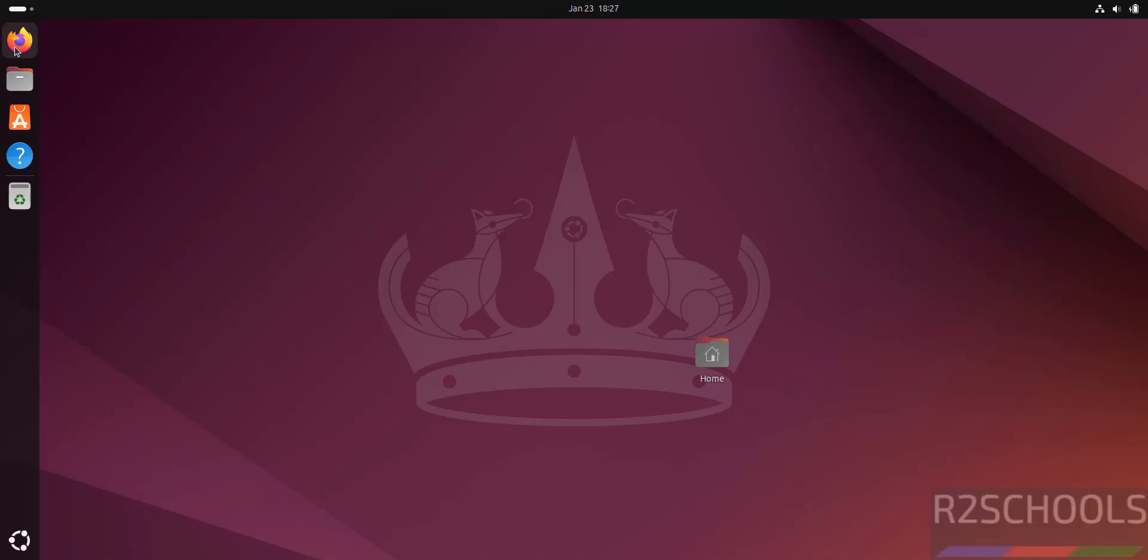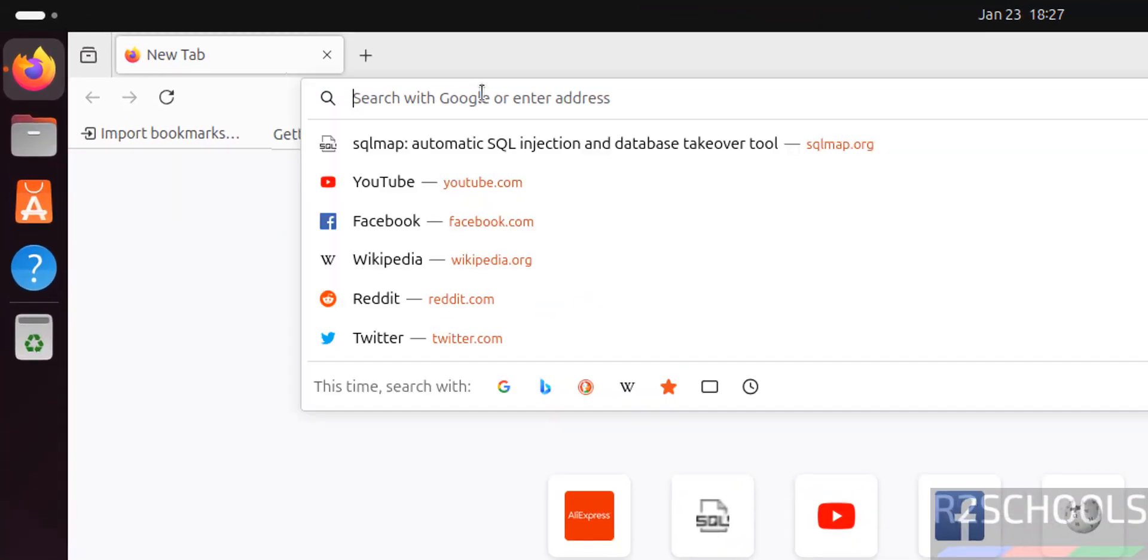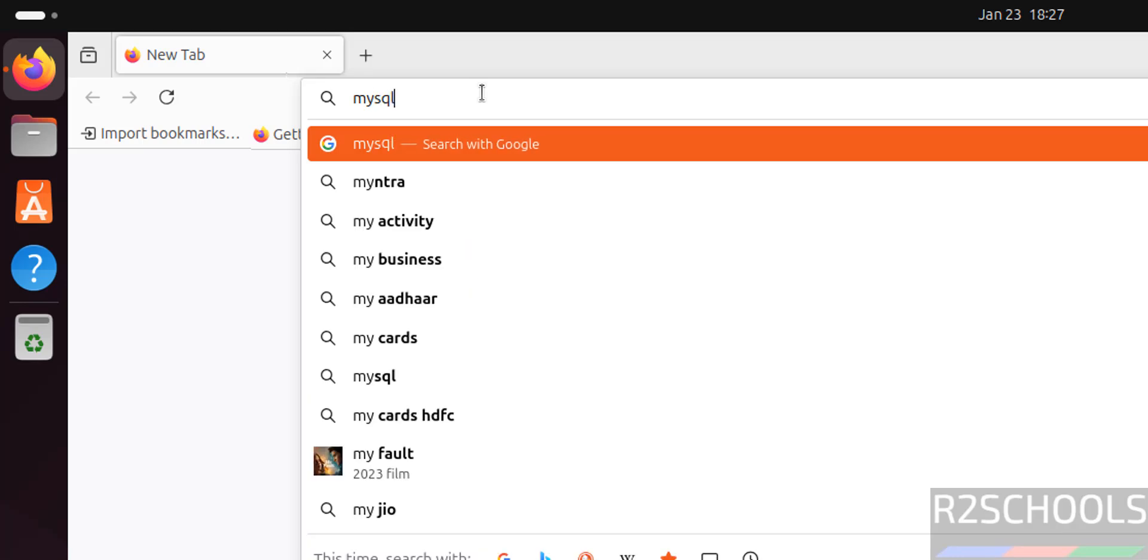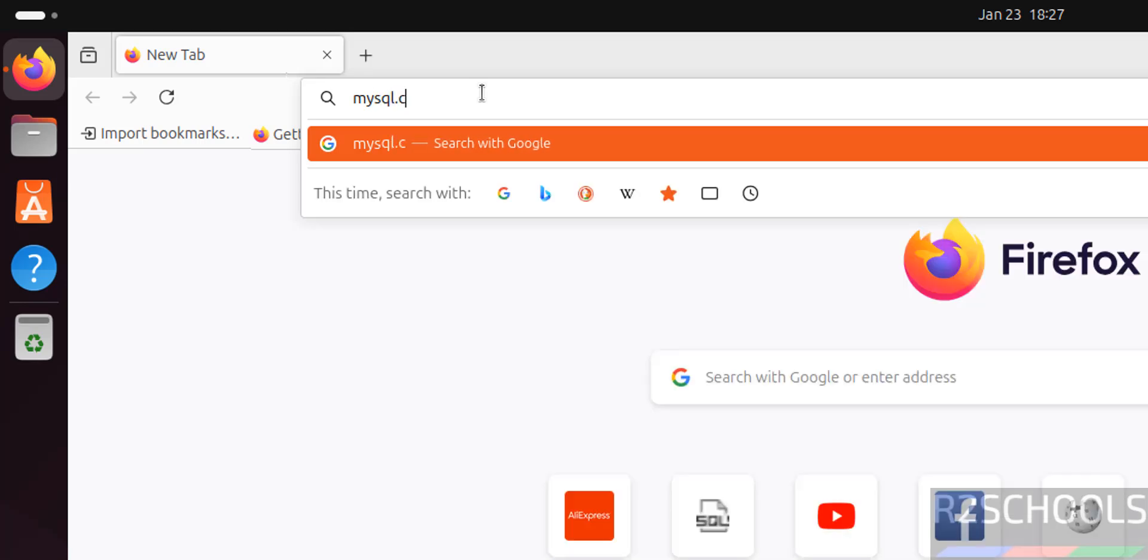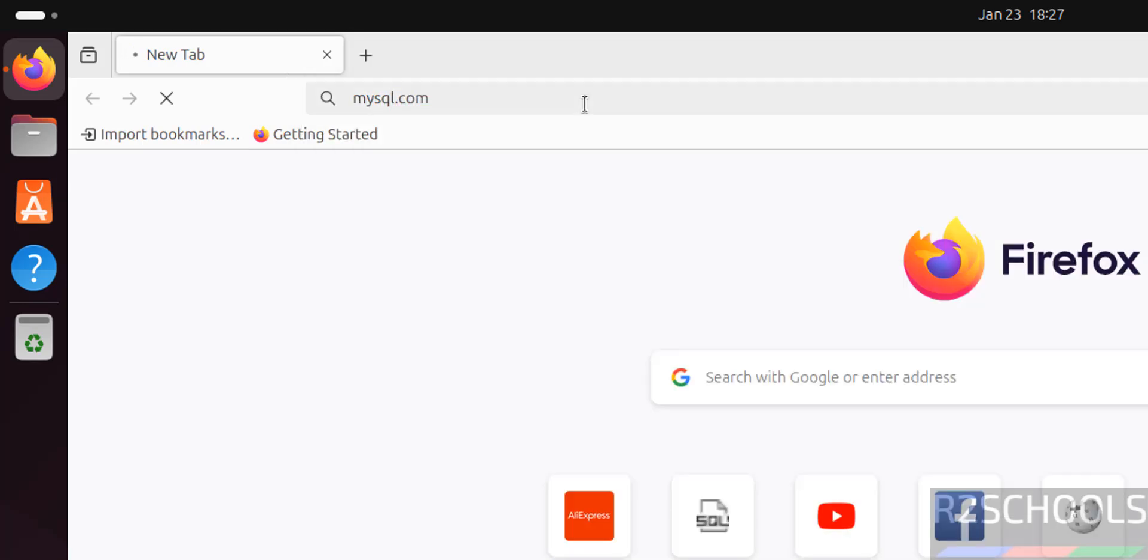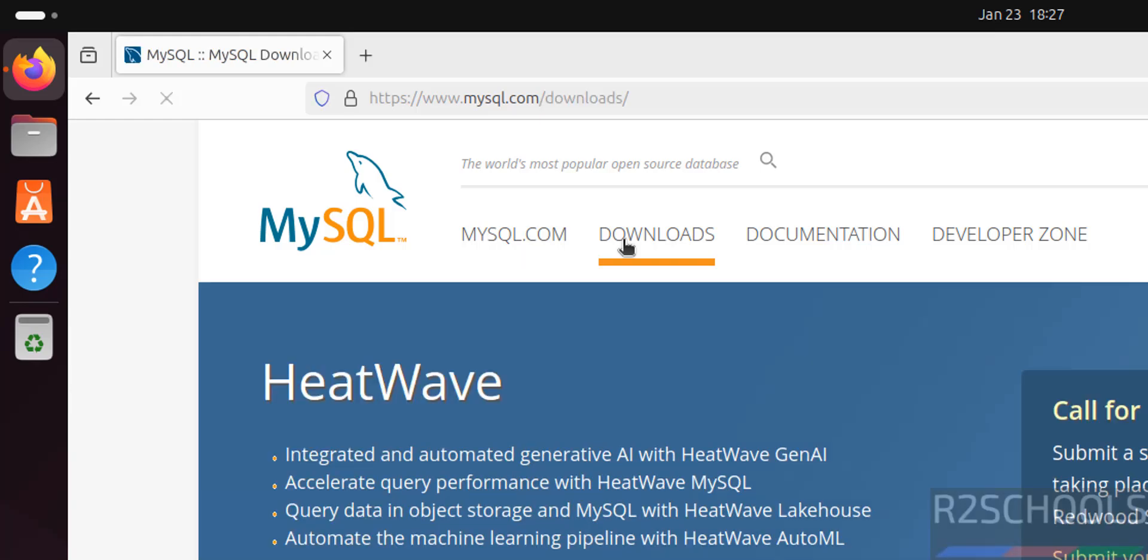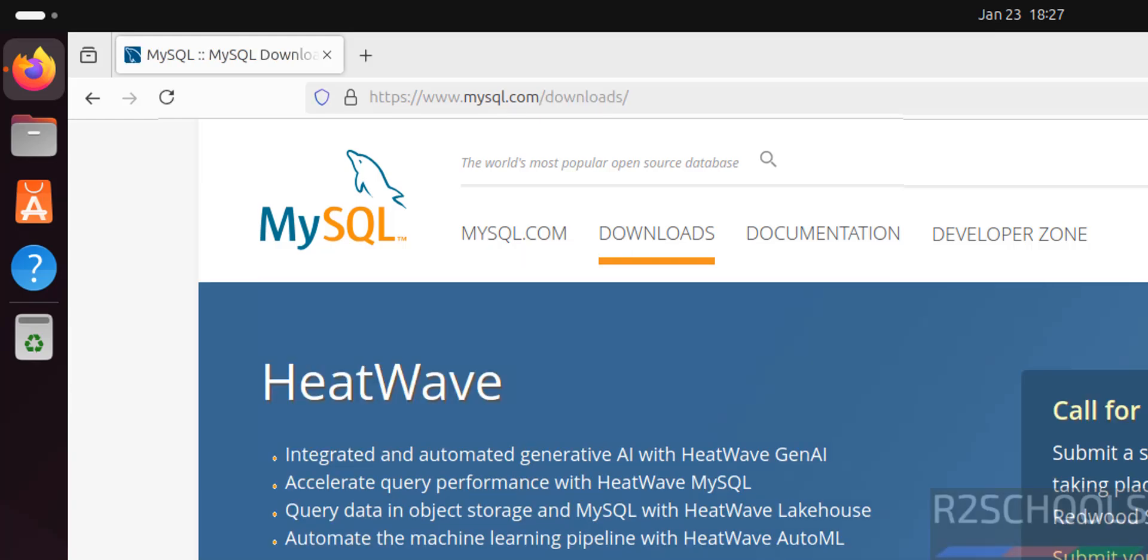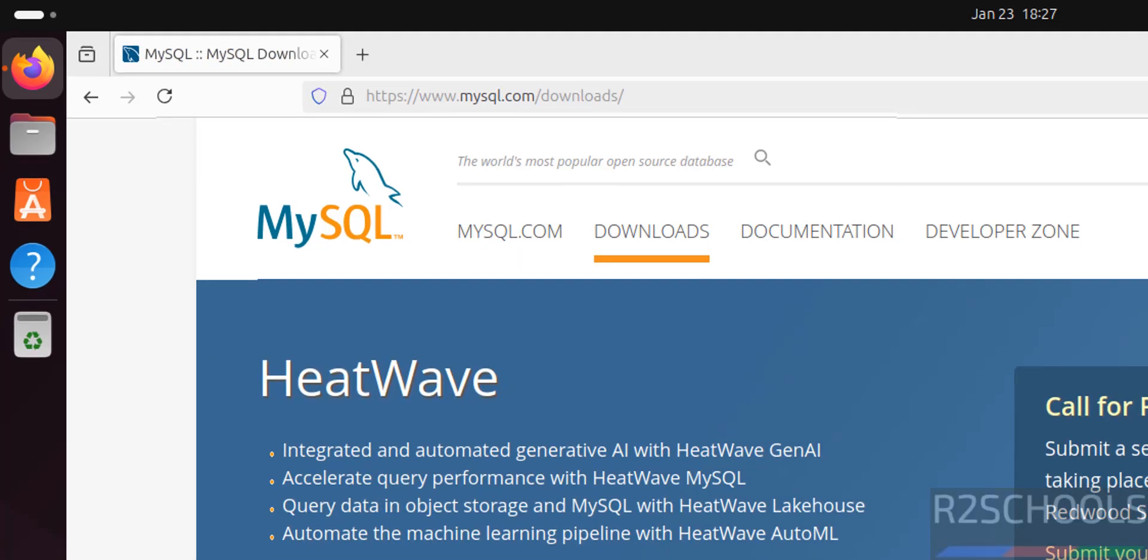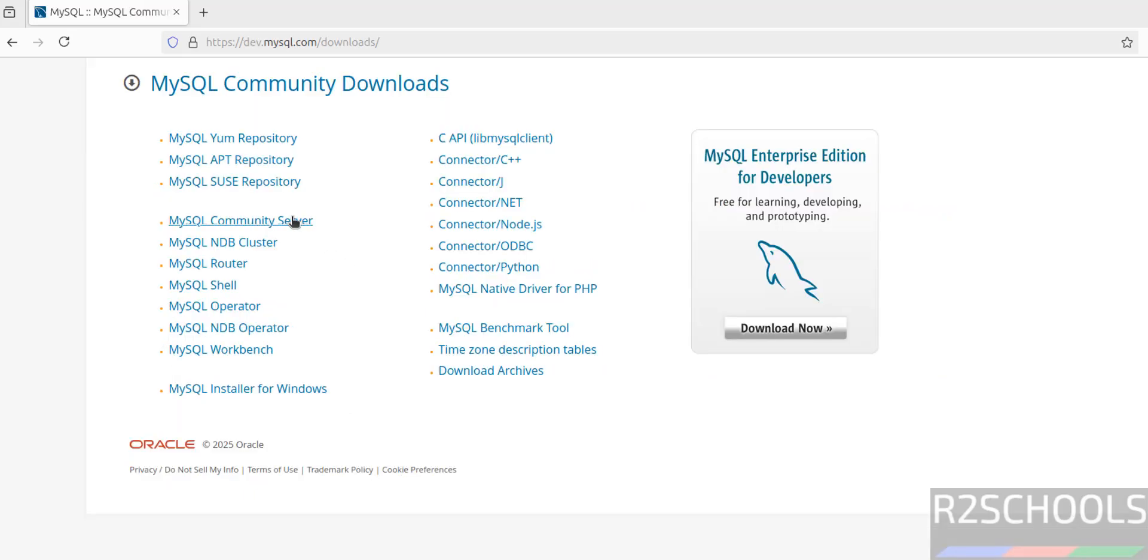First open any web browser, then go to mysql.com, hit enter, then click on downloads, then scroll down. See here we have the MySQL community downloads, click on it, then click on MySQL community software.